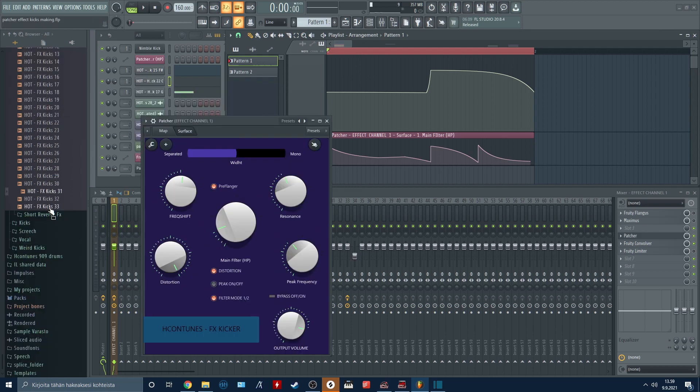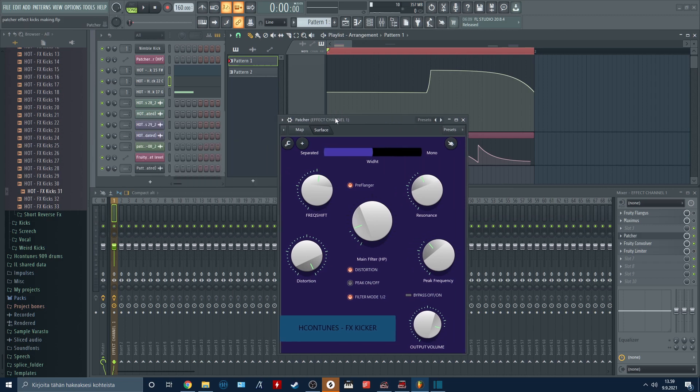Here is a few examples of the sounds that I made using only my kicks and this plugin.